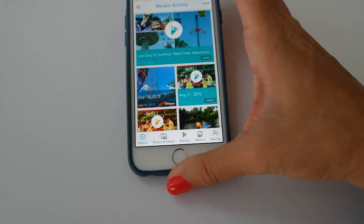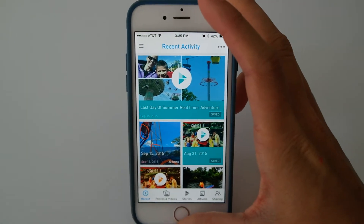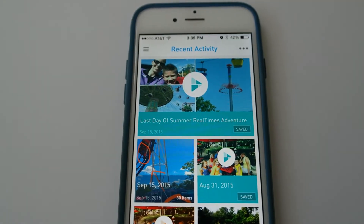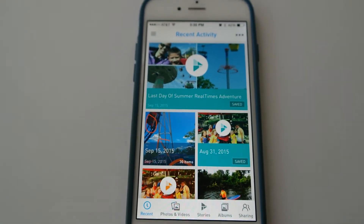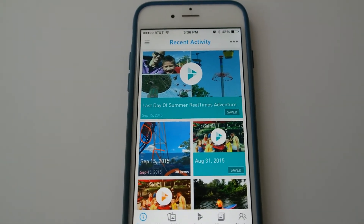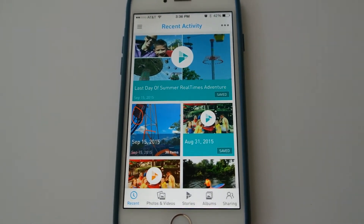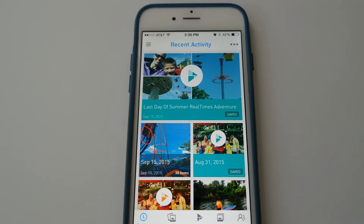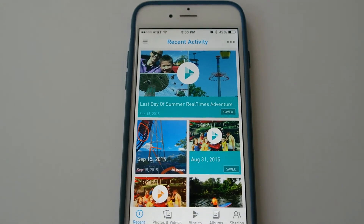That is the Realtimes app, and I love it. It's offered us the opportunity to really enjoy our photos in a different way, and I recommend it to anyone who wants to bring their photos to life and who likes to keep keepsakes of their family memories, trips, and adventures. Check out more on the blog, and if you have any questions, leave them in the comments below. Thanks for watching — bye!